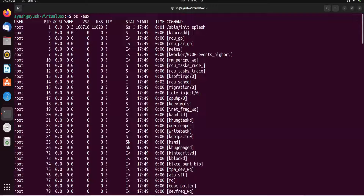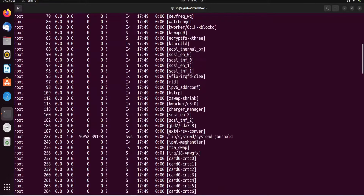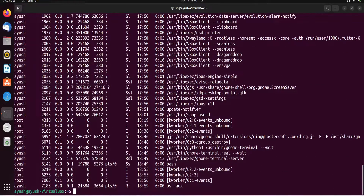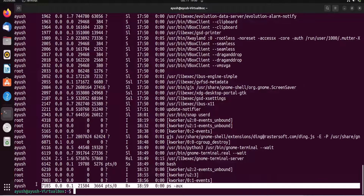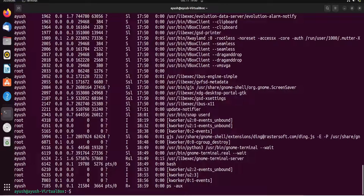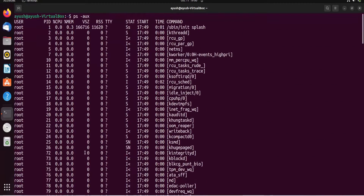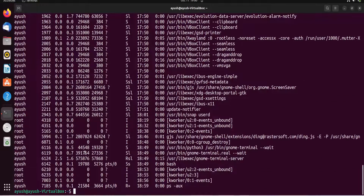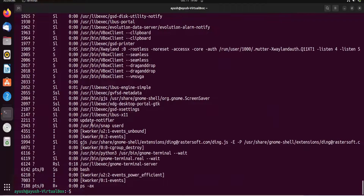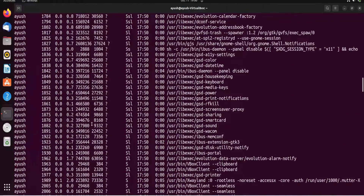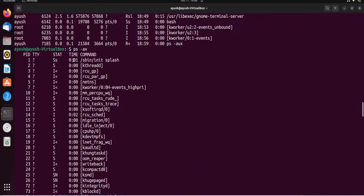With ps -aux you can see all fields including start time — processes started at boot time show the boot time, while recently run commands show their exact time. You can also use ps -ax to get only the currently running processes. This gives you a comprehensive view of process activity on your system.